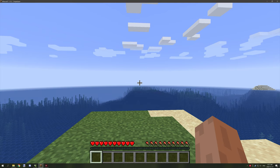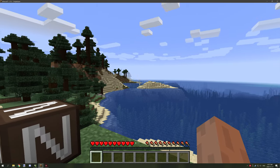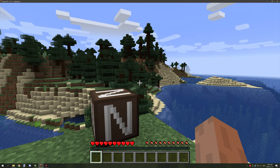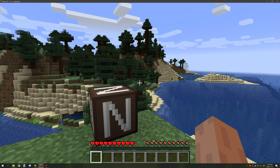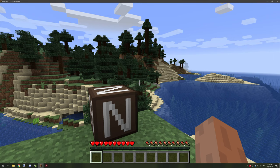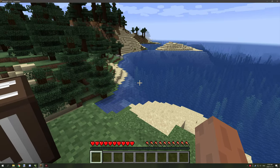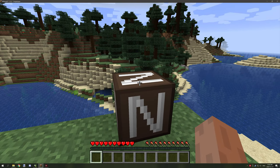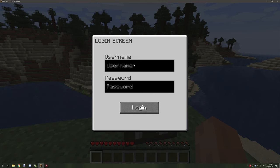Hello guys and welcome back to another mCreator tutorial. Today I'm going to be covering a community-voted video on the login screen. I have a couple of examples set up: one is to restrict access to inventories for blocks, and the other is to troll people with some advanced mechanics. One is through a block and the other is through a command, so I'll cover how it all works.